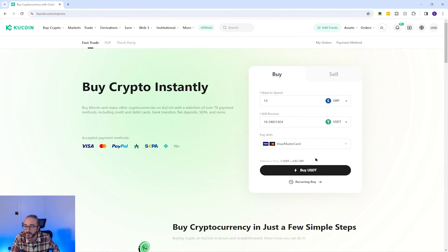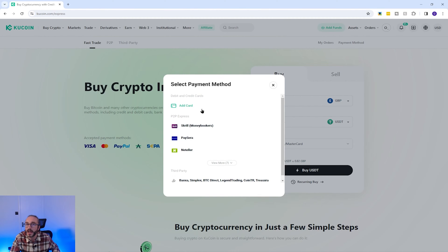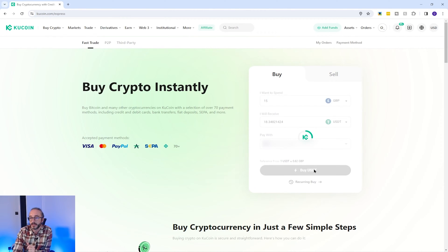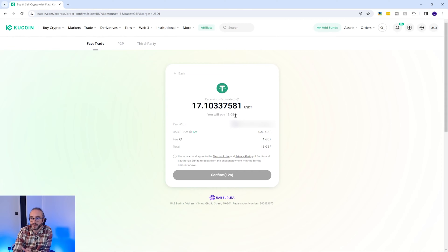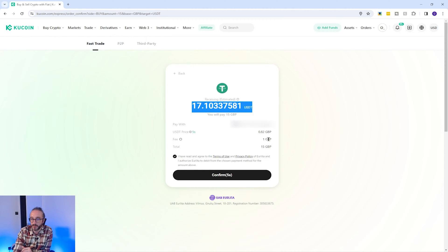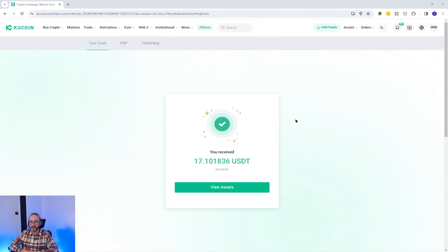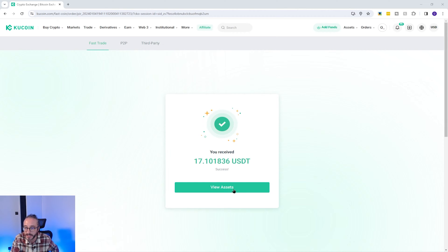You can choose the cryptocurrency you want from the dropdown below — I'm going to pick USDT. Then pick your payment method, and if you haven't already, you can add your payment method now. After adding my card, I press Buy USDT. You can see I'm paying 15 pounds sterling and I'll get roughly 17 USDT, with a fee of 1 pound for a total of 15. I have received 17 dollars and 10 cents of USDT.